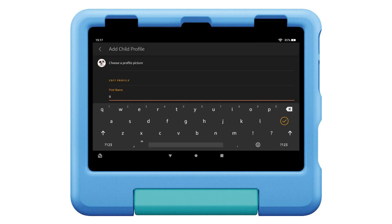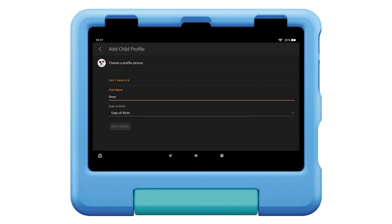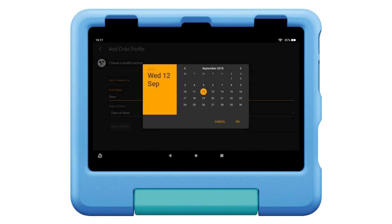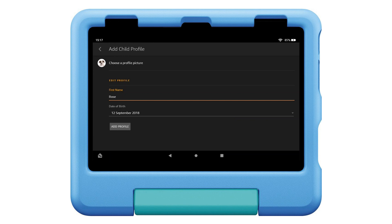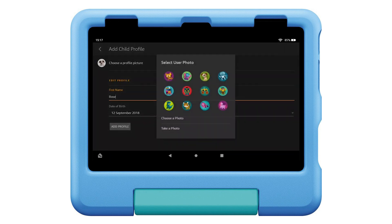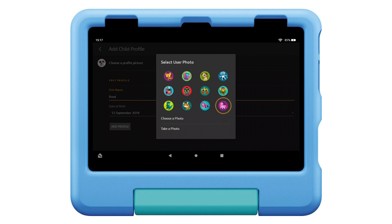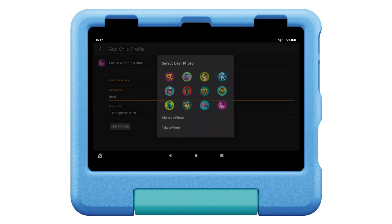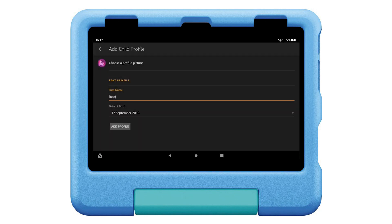Enter your child's information: name, then age, then select the profile picture and select a new profile picture, then select add profile.